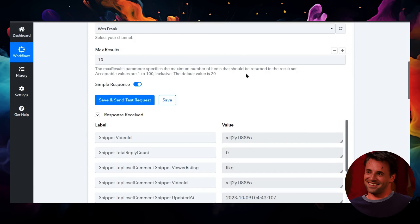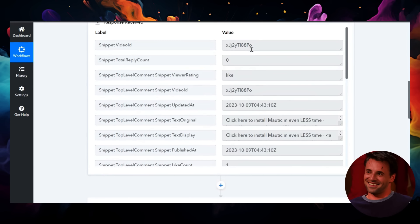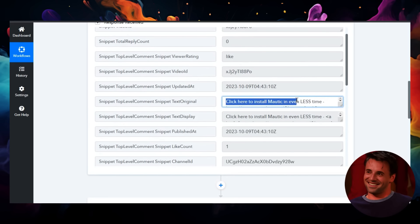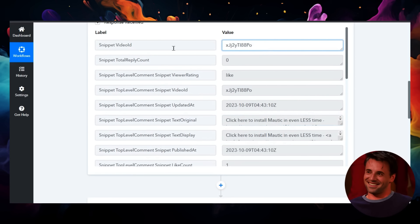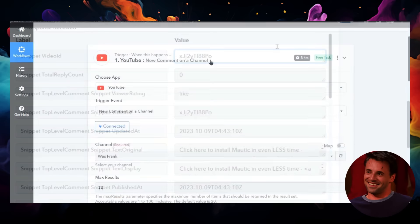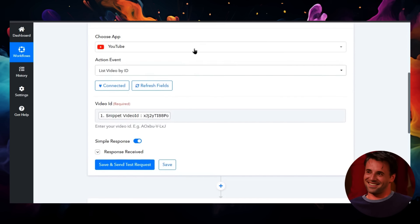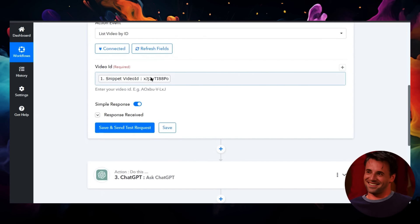It comes through and grabs the most recent comment, which is something I wrote: 'Click here to install Modic in even less time.' It's one of my pinned comments, and up here it shows the video ID that this comment was placed on.